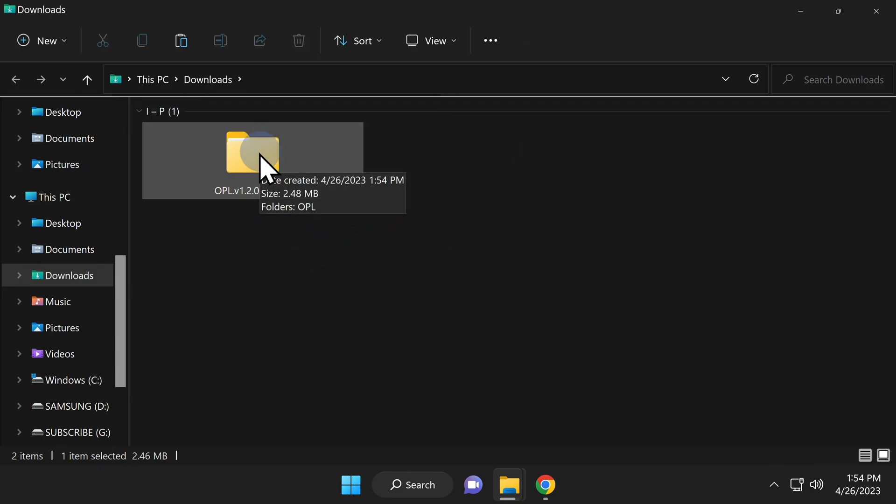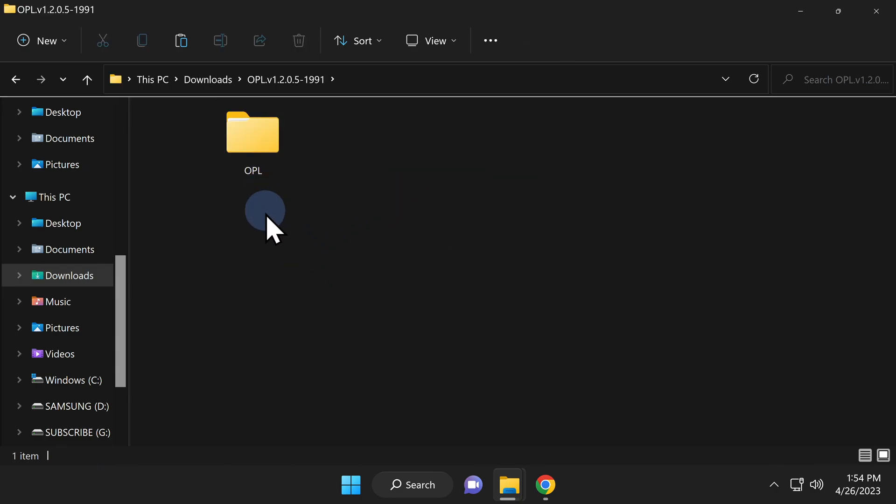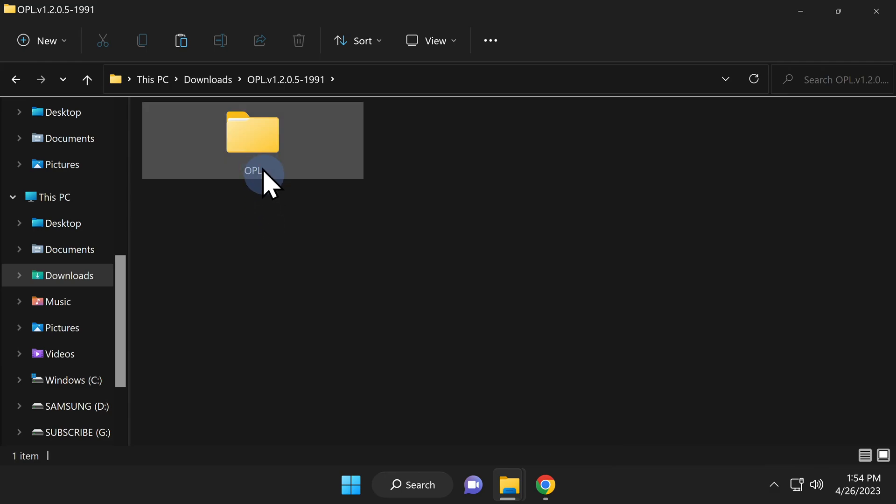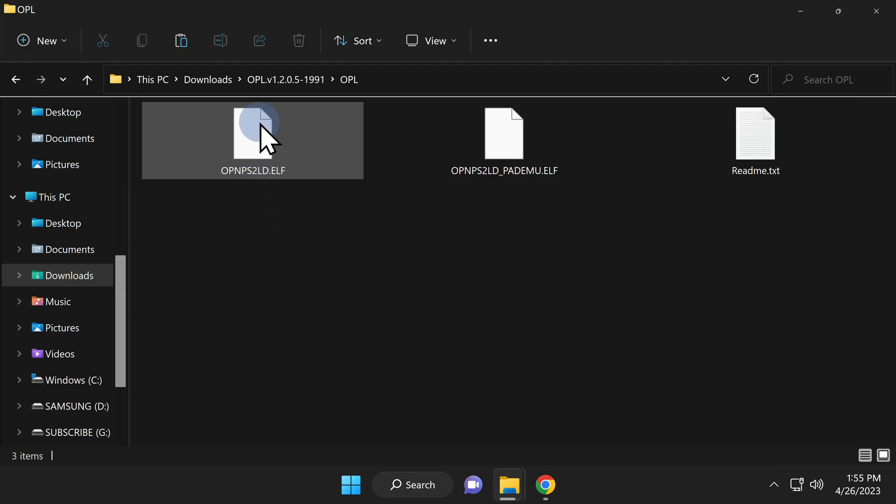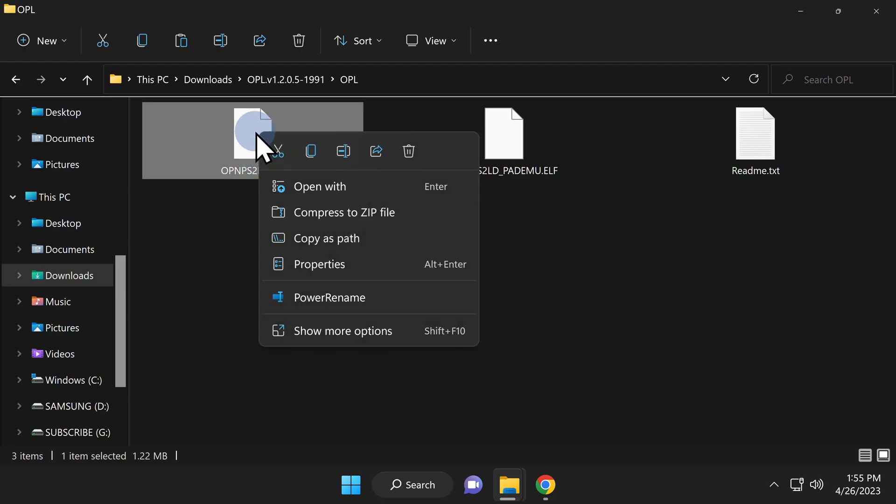Double-click into the newly extracted folder. You'll find a subfolder here called OPL. Double-click into the OPL folder. You'll find a file in this folder called OPNPS2LD.elf.